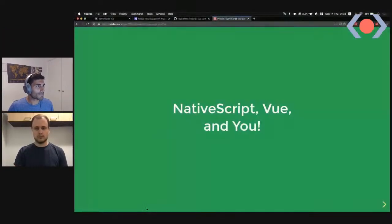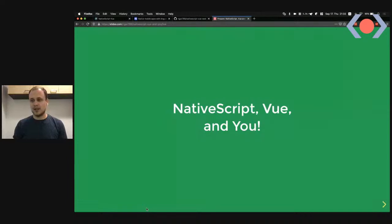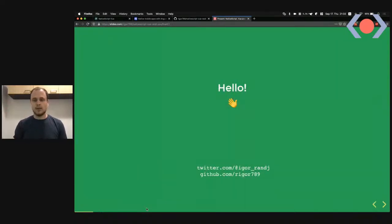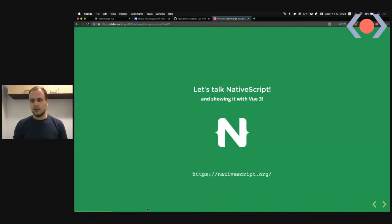Thanks, Simone. Hello everyone, thanks for having me — it's really nice to be here. My talk is called 'NativeScript Vue and You.' My name is Igor, I'm from Hungary, and I work at N Studio, which recently took over development of NativeScript. You can find me on Twitter and GitHub — feel free to reach out anytime.